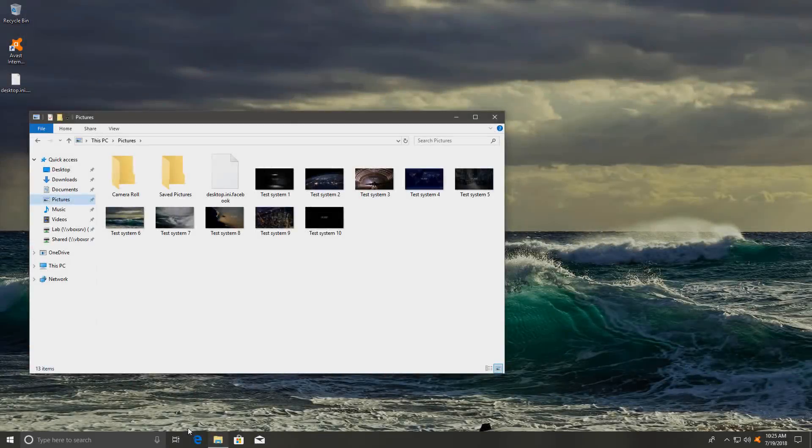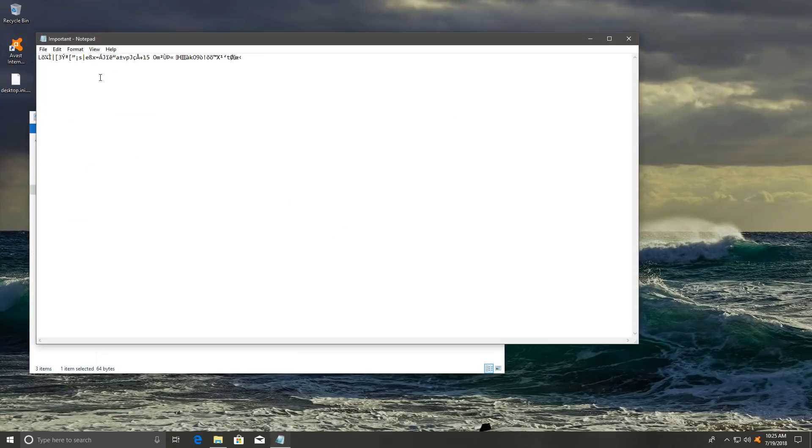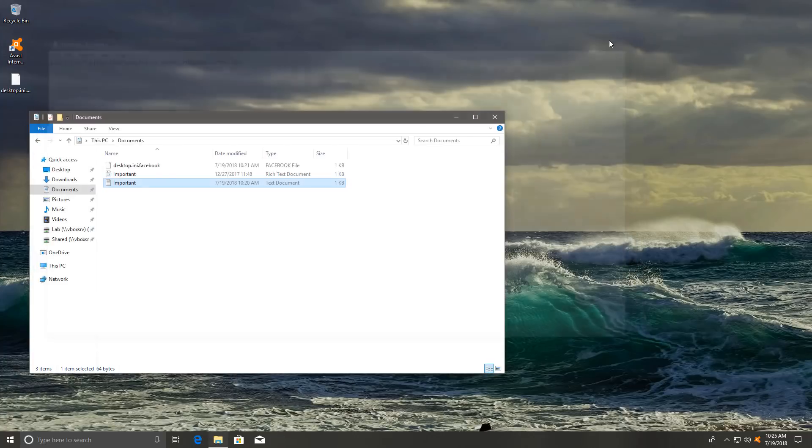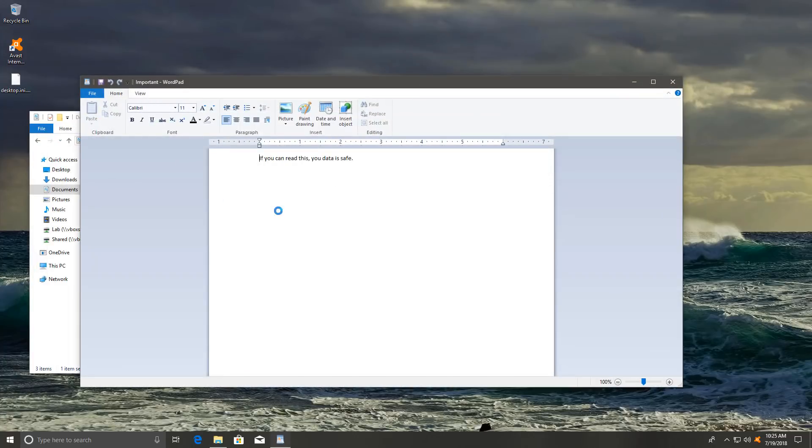The system at least rebooted successfully and our pictures seem fine. Nothing has been touched here. But if we go into documents, look at this. One of our files actually got encrypted. The extension wasn't changed, but the data is scrambled. And if you're wondering what it should have said, it should have said something like this.